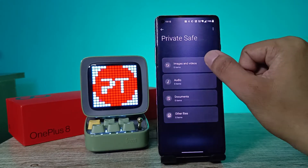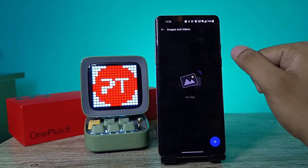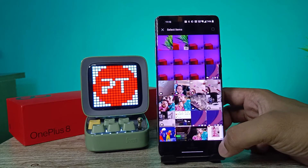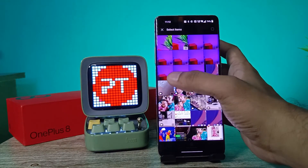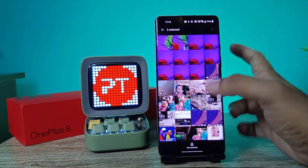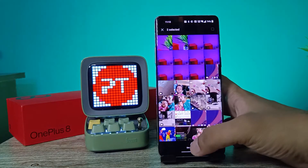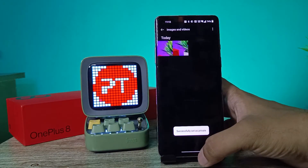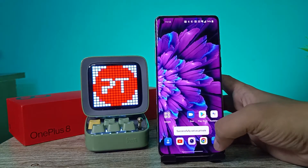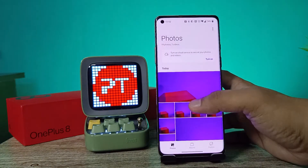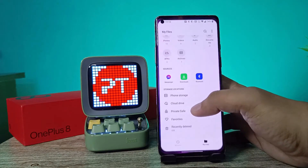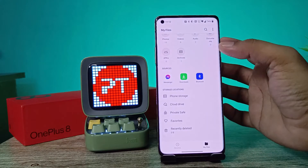Click on Images and Videos, then click the plus icon. Now you can see any images available in the gallery. You can choose an image and set it as private, and it will move into the private section. In the gallery, it will no longer show.